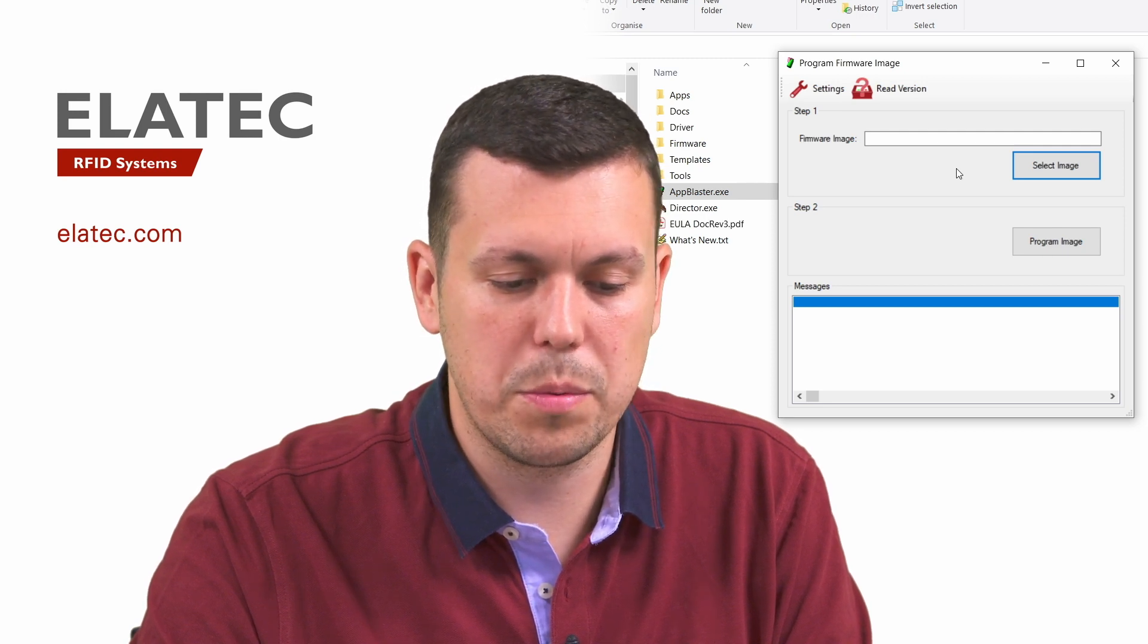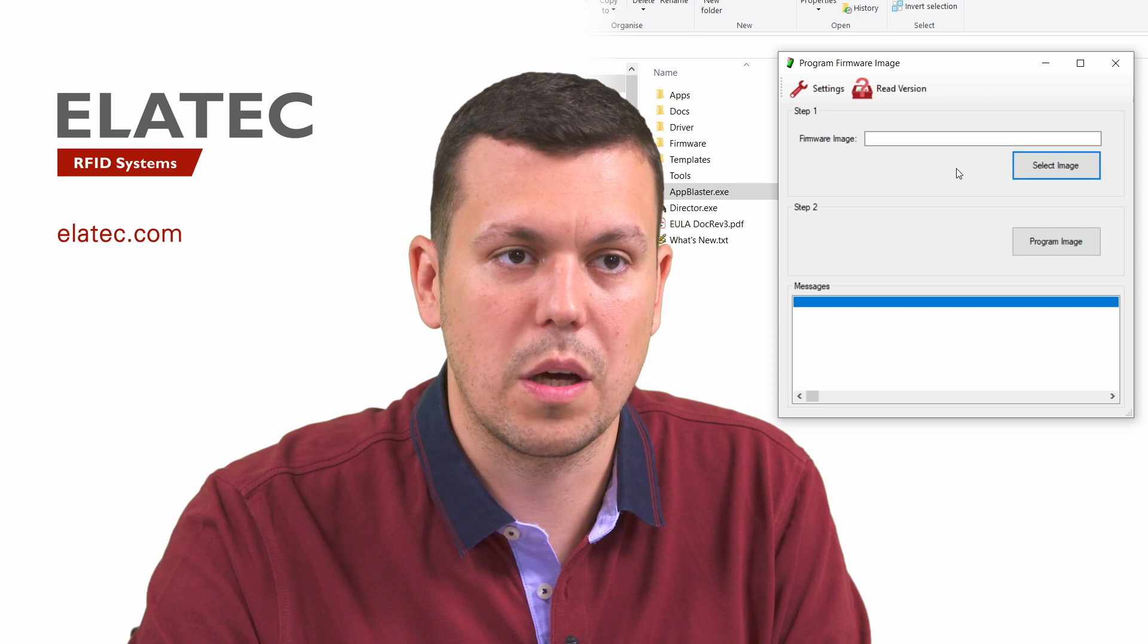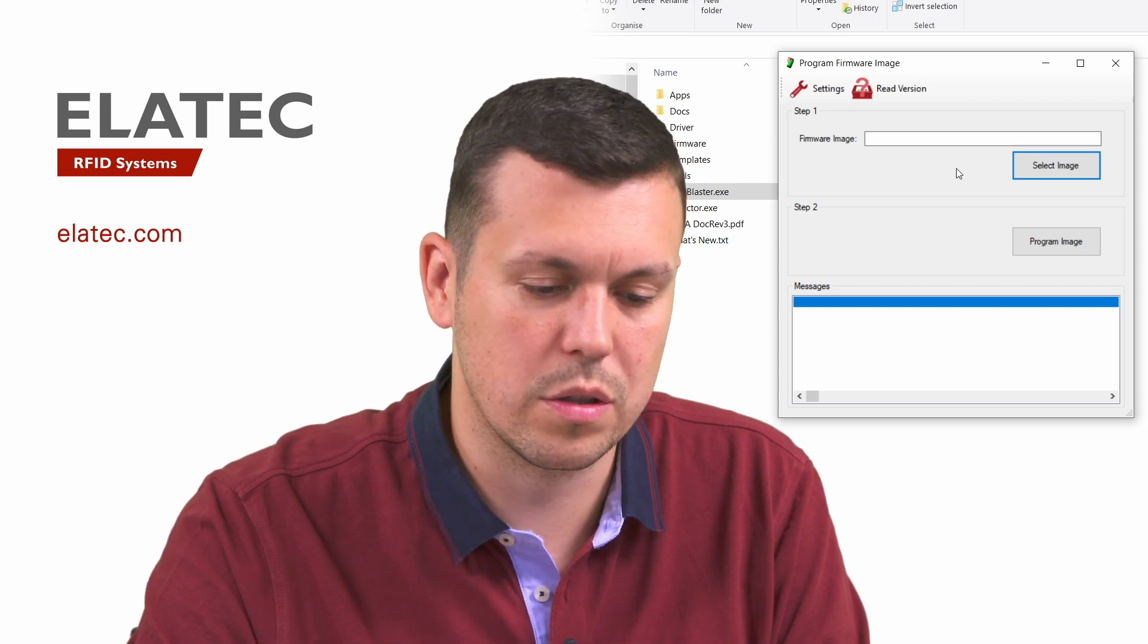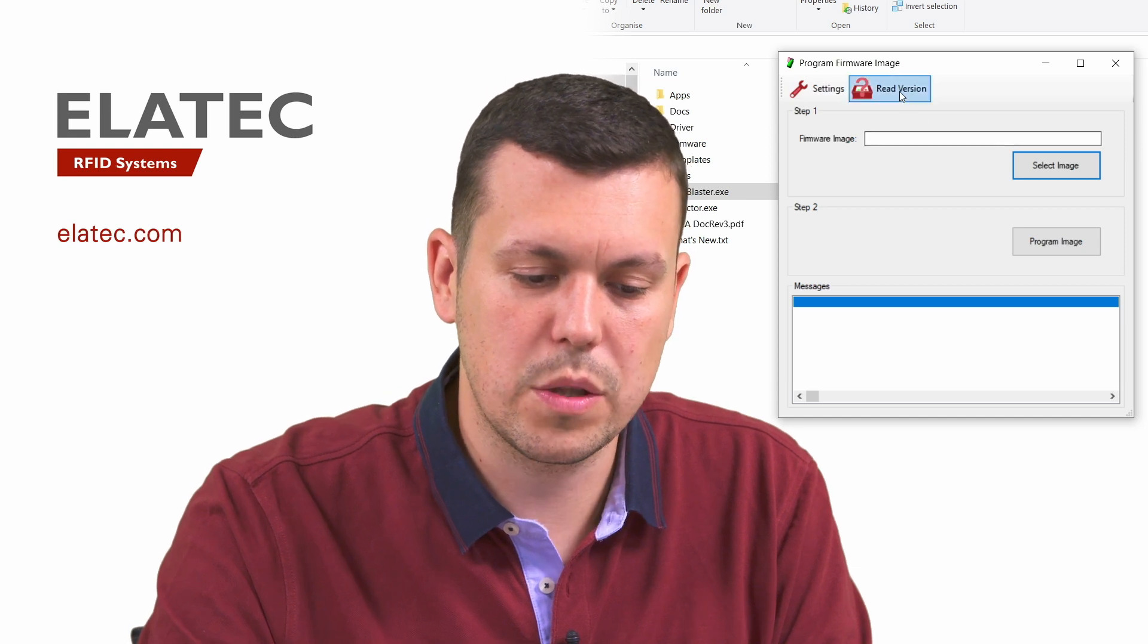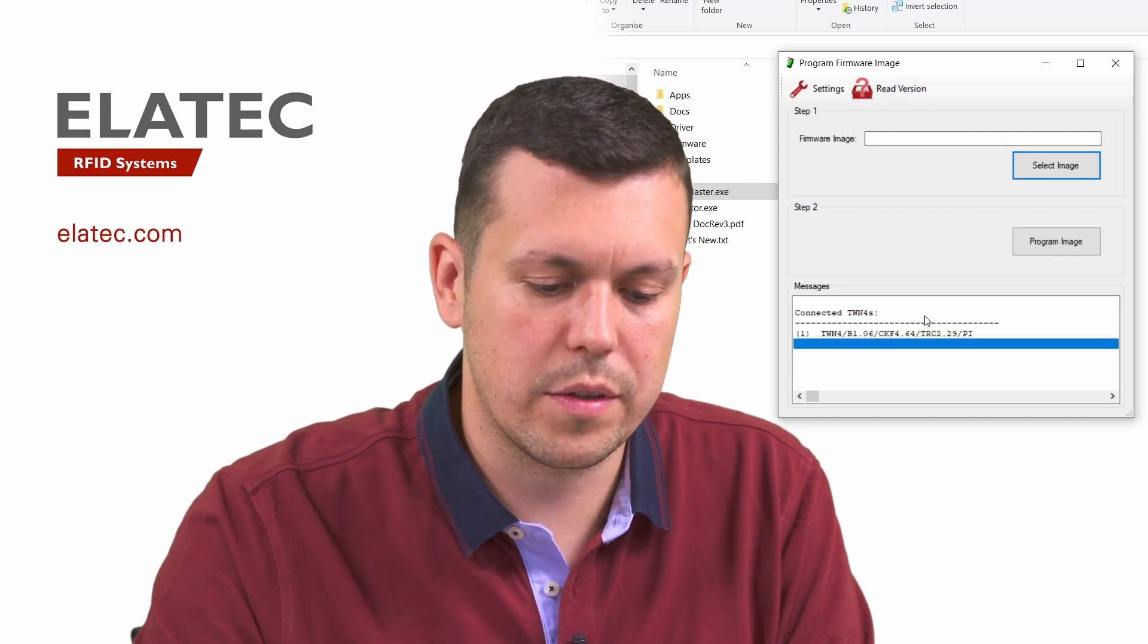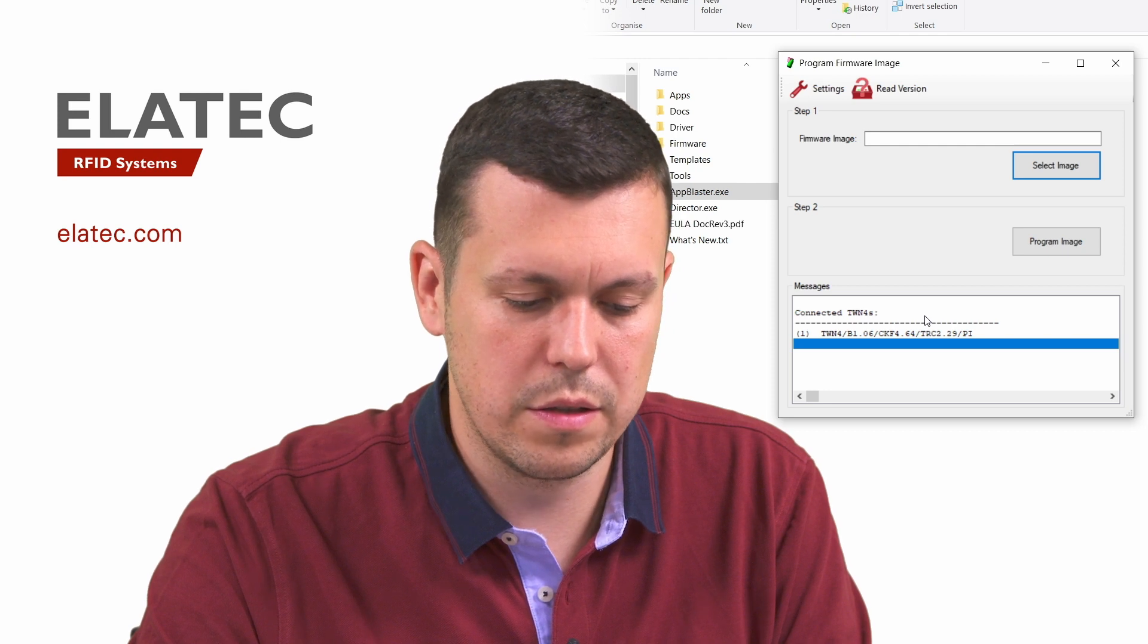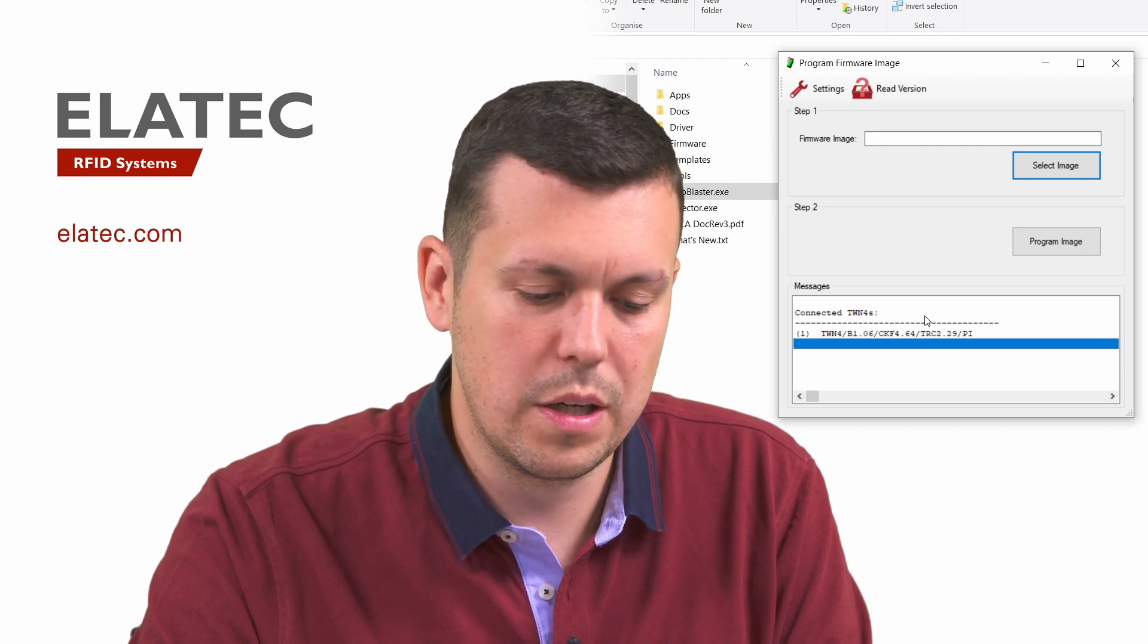One of the options is also read version, which allows us to check the current version that is running on the reader beside me. So if I click the read version button here, I will get the version string from the reader, which is basically TWN4 reader.